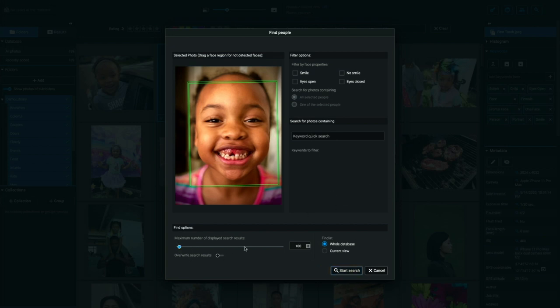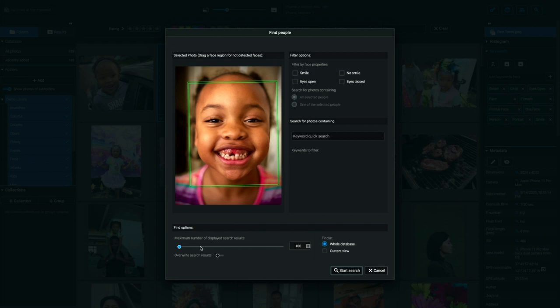Also down at the bottom here, I can control the number of search results. So again, if you have a gigantic library, you may not want a thousand results. You may only want a hundred results to choose from or the 100 most relevant results to choose from, and you can tell it to search in the whole database or just the current view. The current view basically searches a previously done search. So if you've already done a search and you have relevant search results and you want to narrow that down even further, you can use current view to search within a search.